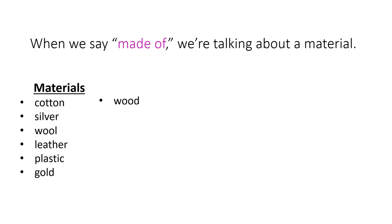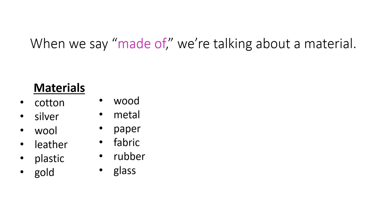Wood, which is from trees, metal, paper, fabric, which is what your clothes are made of, rubber, like the rubber that you use to erase, and glass.